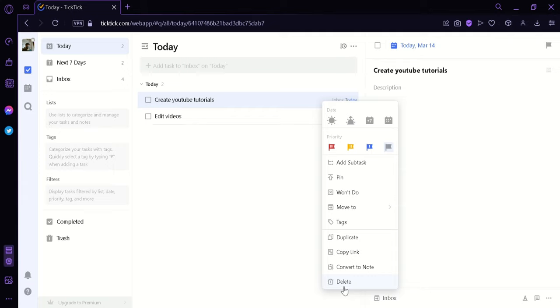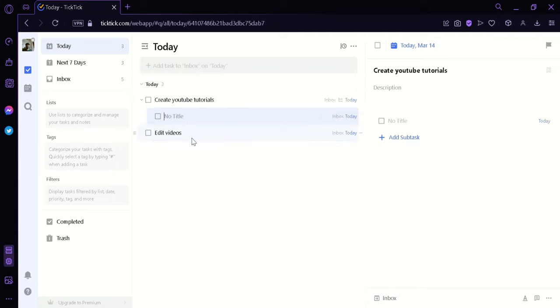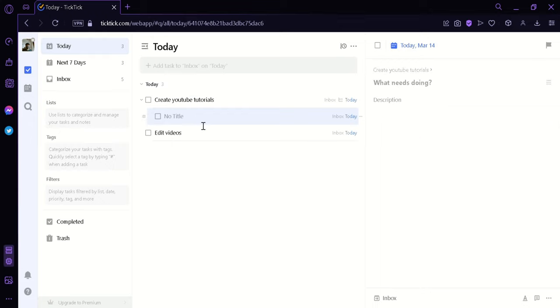Now to add a subtask, you can simply click on this. This will create a mini task under the original task and we could simply put here research topic material.